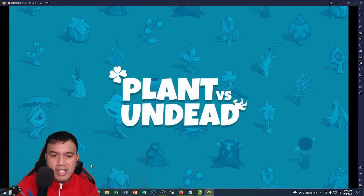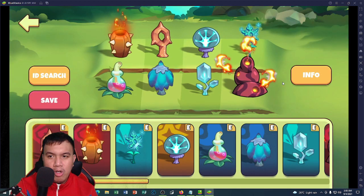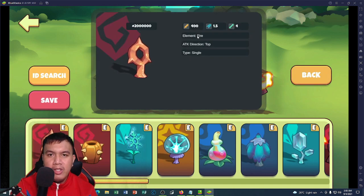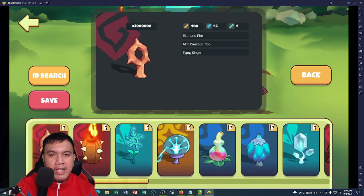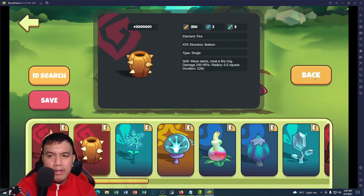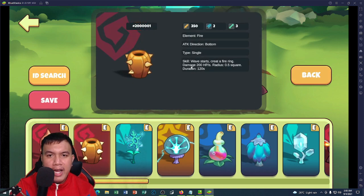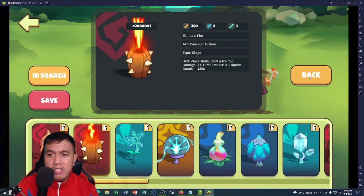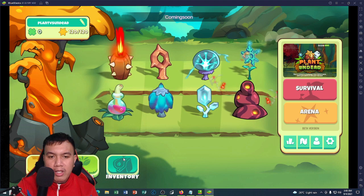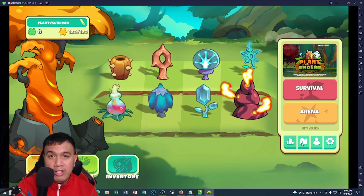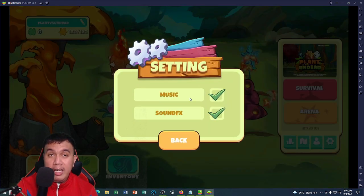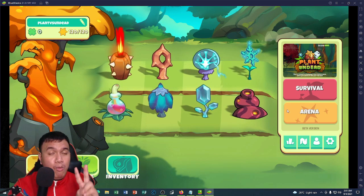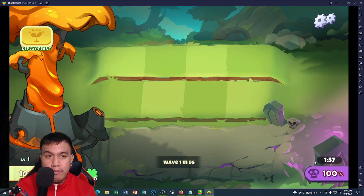For now, let's try to play. You can also see the plants right here. Let's say I'm going to click this one. You can know more about the info of this plant. You can see its attack, the range, everything. The element is fire, the direction is top, and the type is single. What about this one? Another info, same thing, fire. The skill: wave starts, create a firing damage. You can see also the inventory right here, but it's coming soon. As for this one, it's also coming soon. For the settings, we could enable or disable the music.